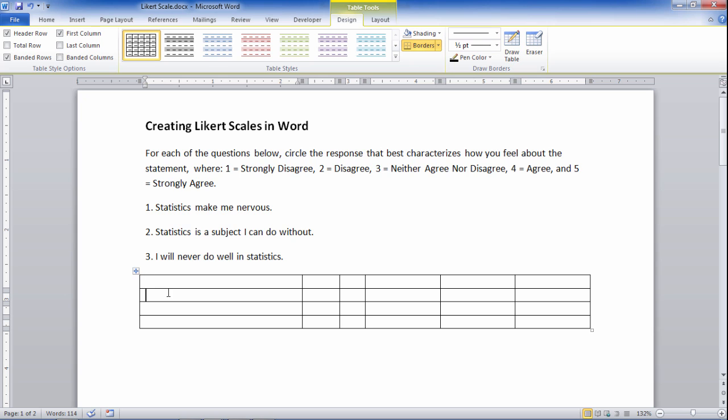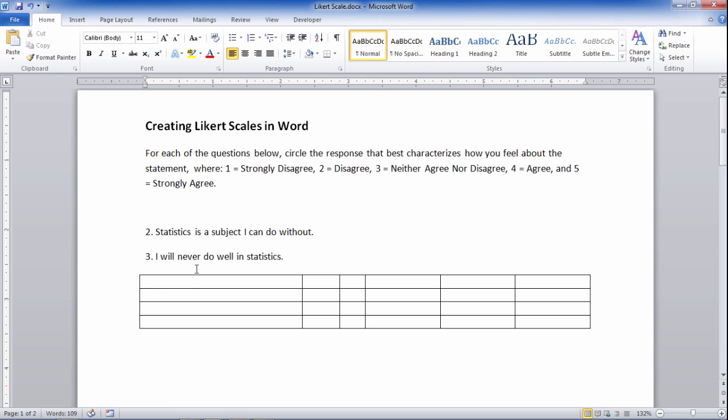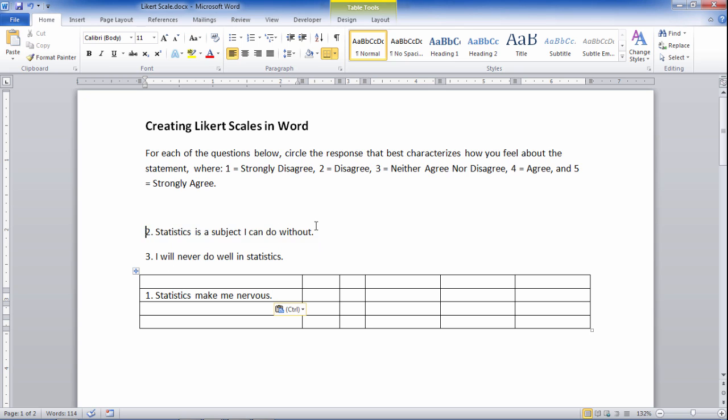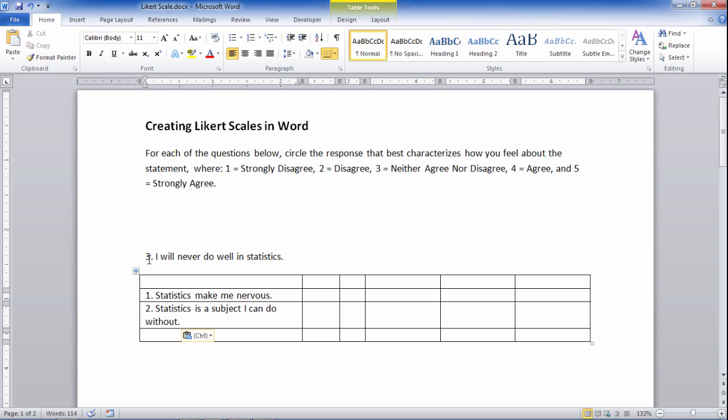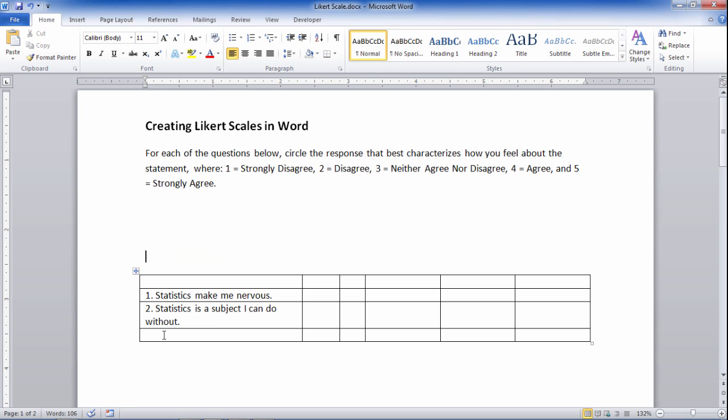Okay, so now what I want to do is I'm going to go ahead and take these statements. Statistics makes me nervous, put that right there. And then take the second statement, and I'm doing this by pressing Ctrl X to cut and then Ctrl V to paste. And then we'll take this third and final statement and move that over here.